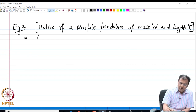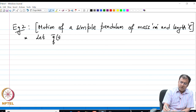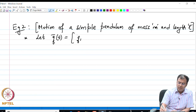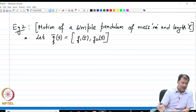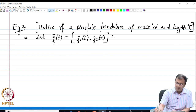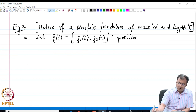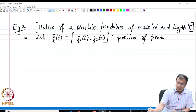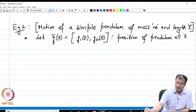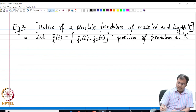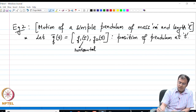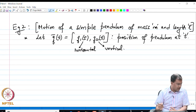Let us say that my vector q of t denotes the position vector. I am talking about a problem in 2D. This is the position of the pendulum at time t, where I denote q1 as my horizontal component and q2 as my vertical component of this motion.